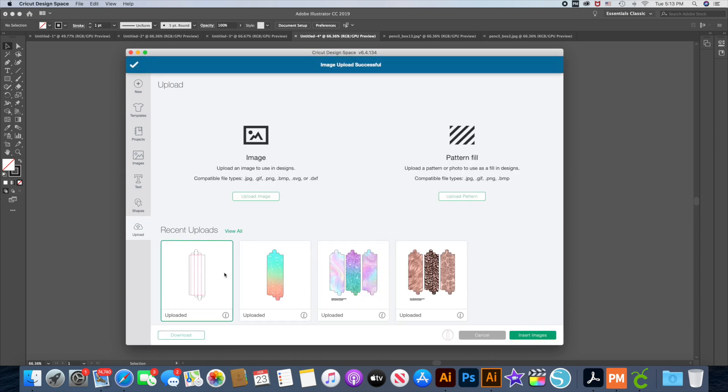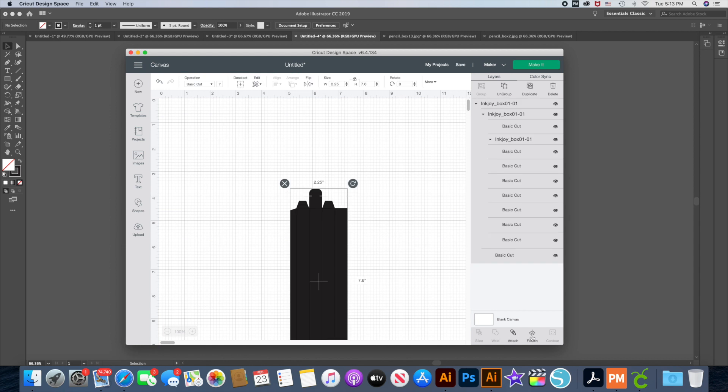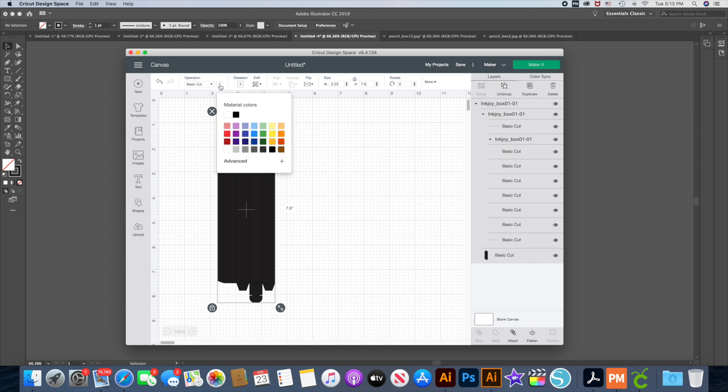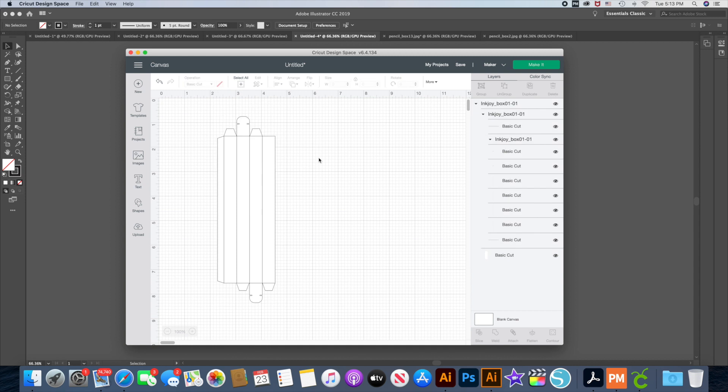So I've selected that and I went to insert images. Now it turns it all black. I don't know if this is normal but this is what it did. So I'm going to go up here and change my color to white so I can see the lines.